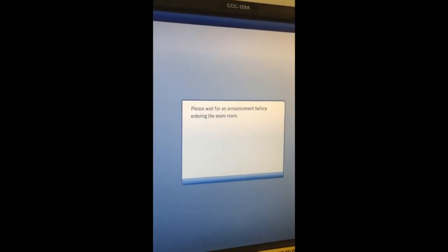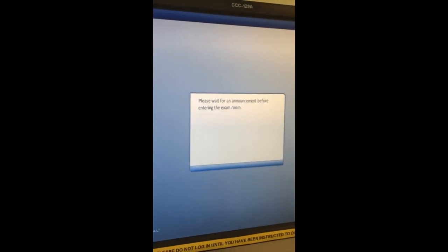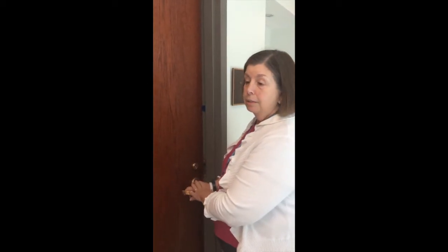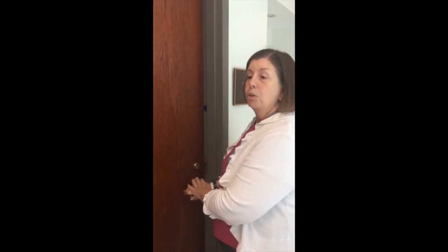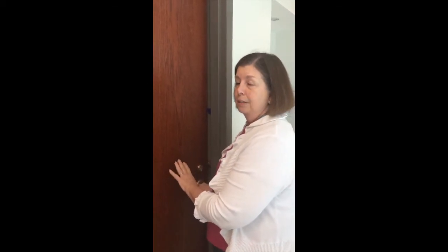Next, you wait for an announcement that it's time to enter your room. When you hear 'You may knock and enter your room,' go to the door and knock. As a safety measure, these doors are not unlocked, but all you have to do is push on the handle to enter the room.